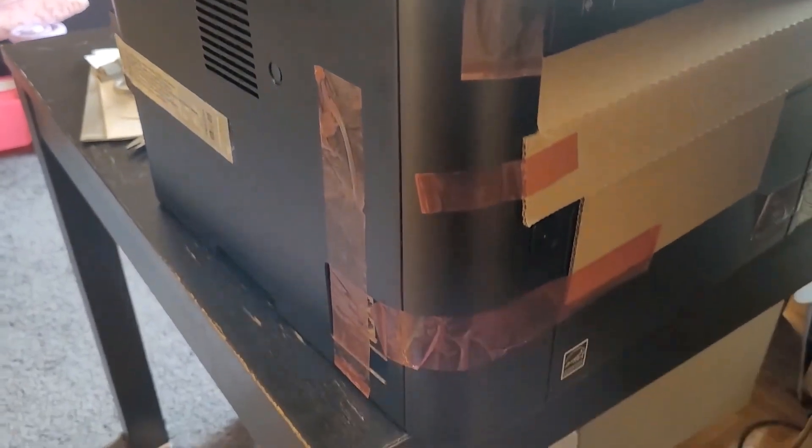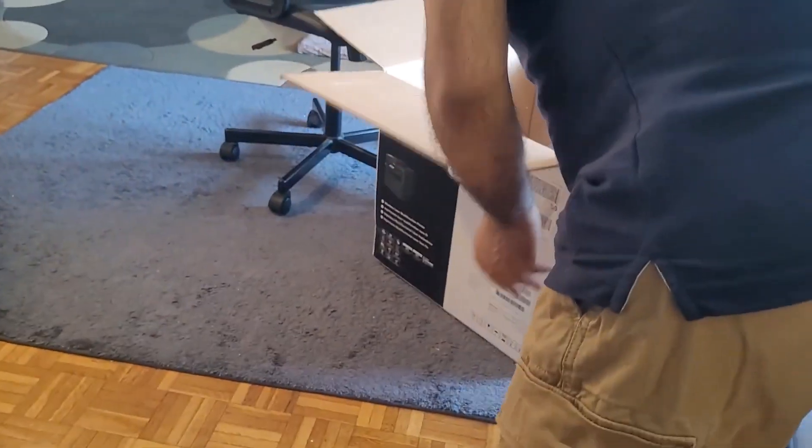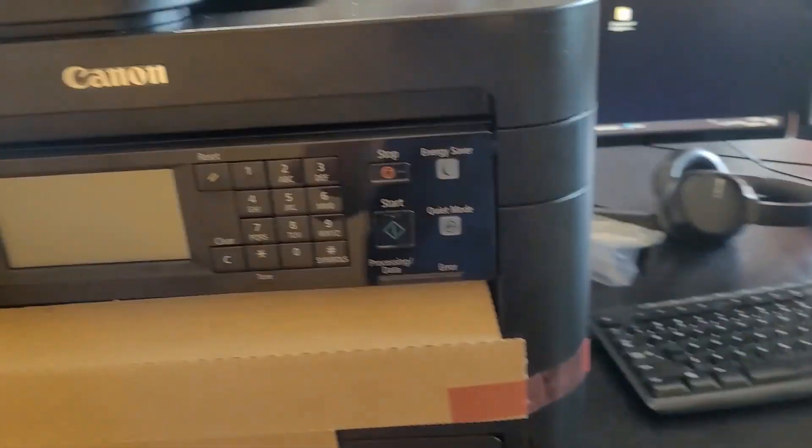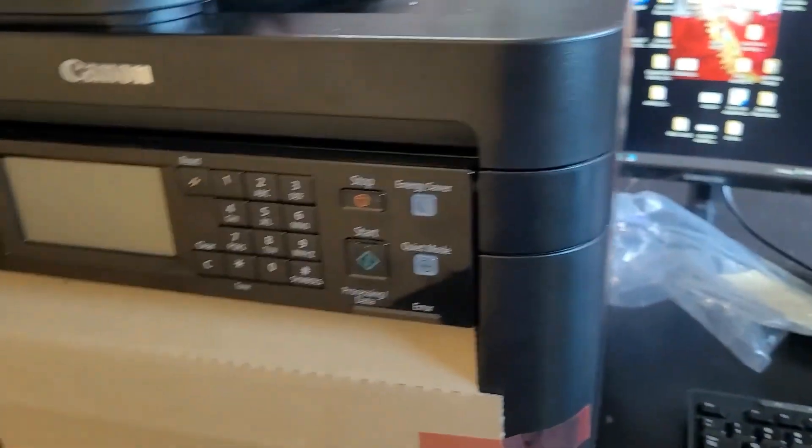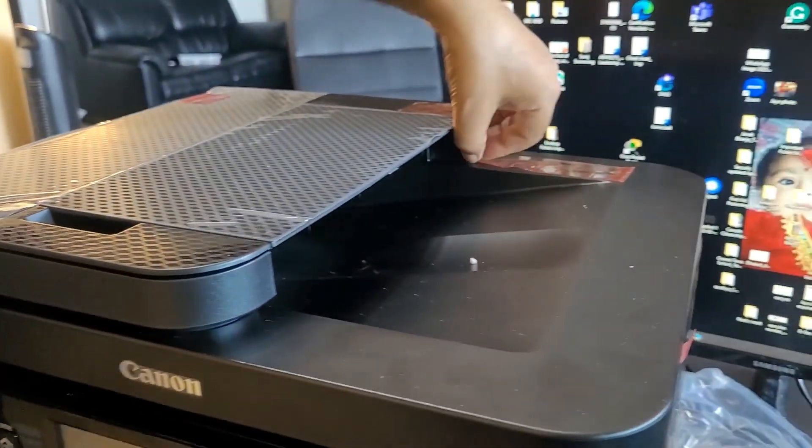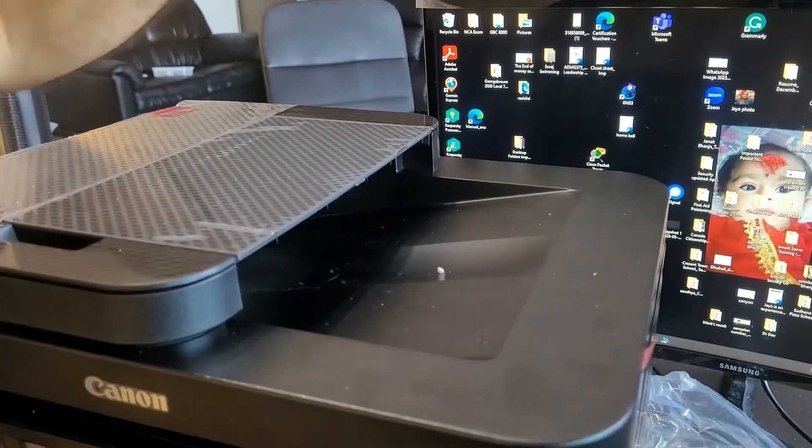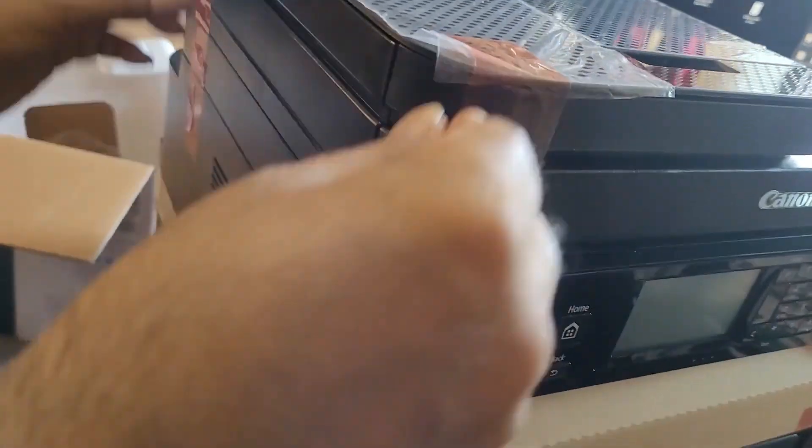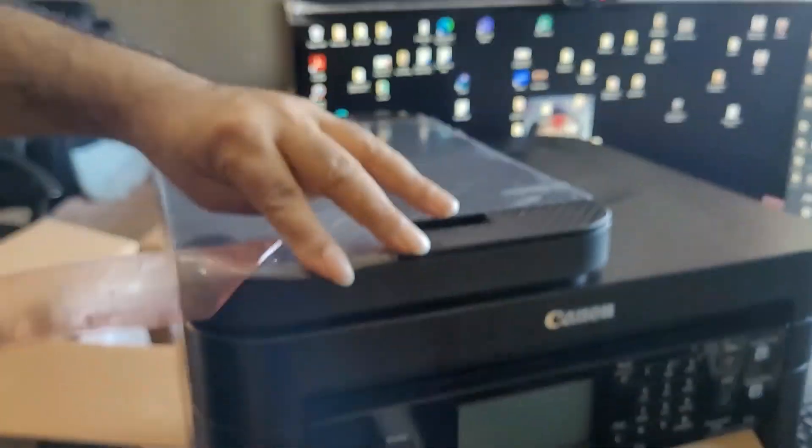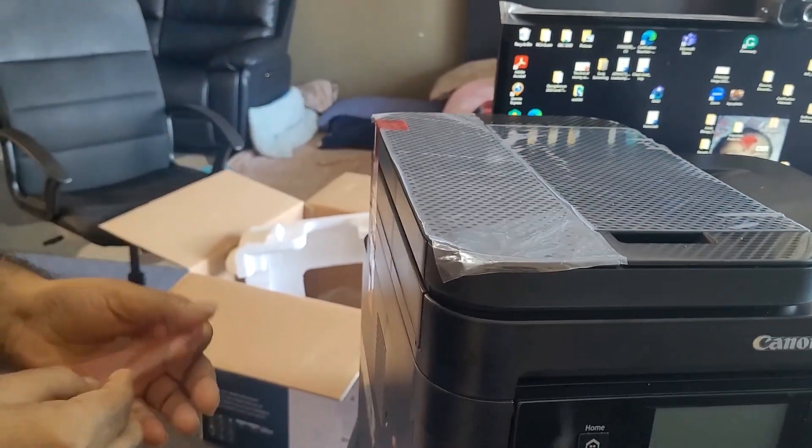I'm going to put this down here. Remove all the tape. You don't have to remove this one.